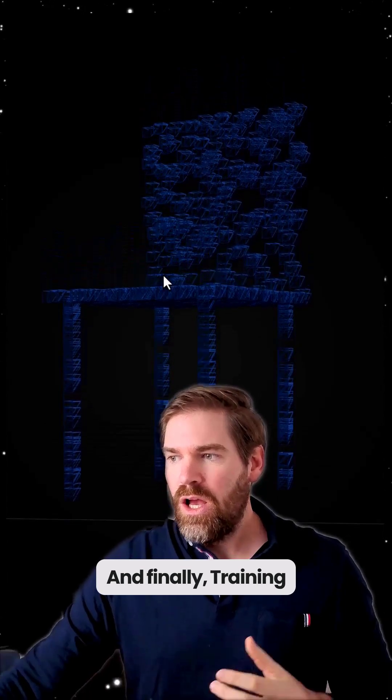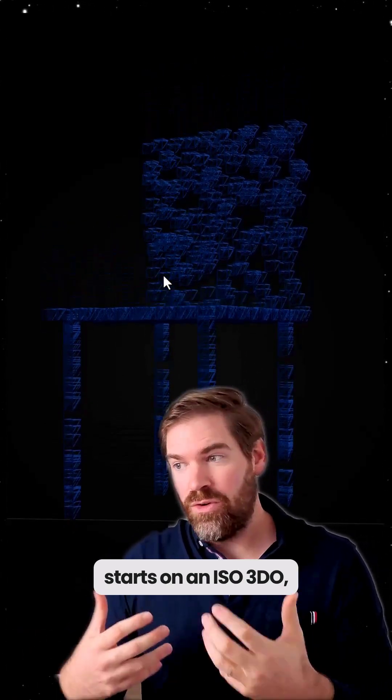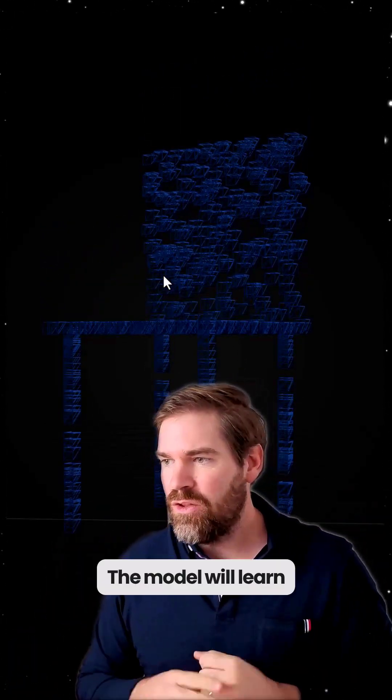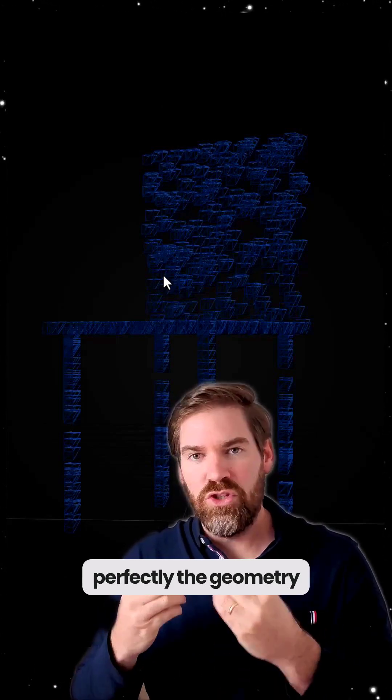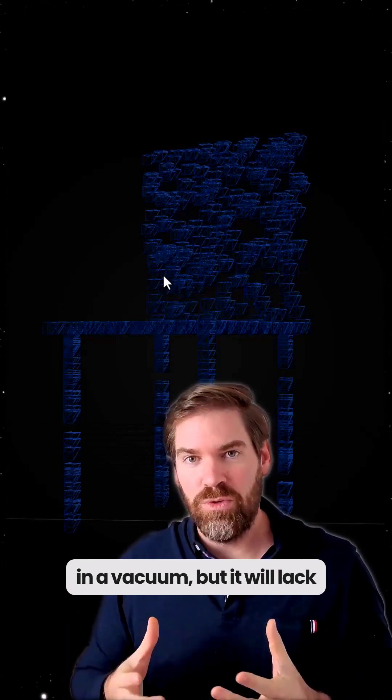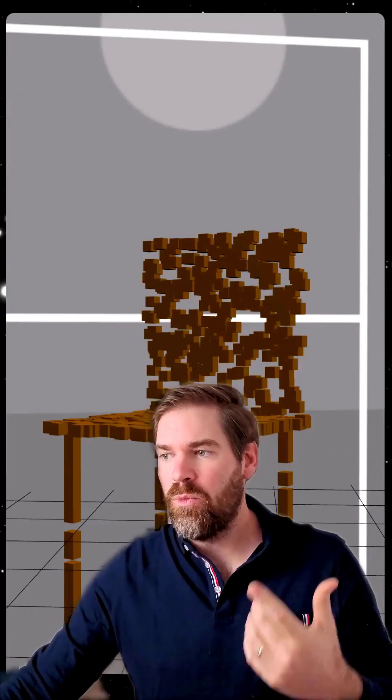And finally, training starts on ISO3DO, a million synthetic 3D assets. The model will learn perfectly the geometry in a vacuum, but it will lack real world context. So this is what it does.